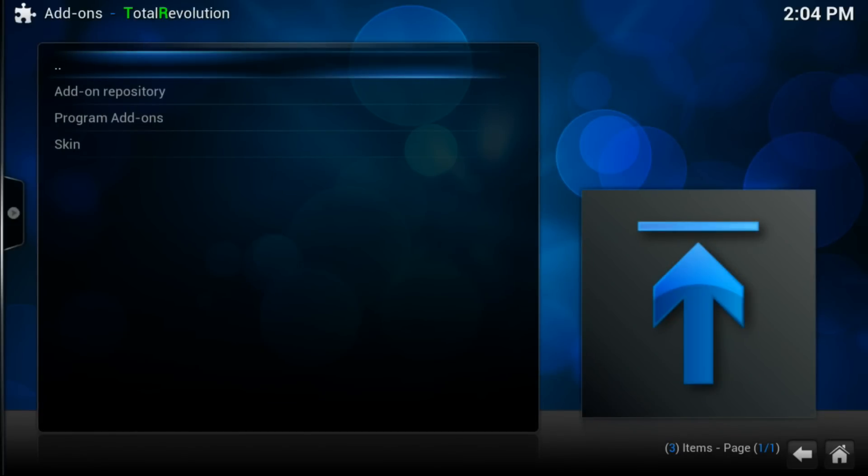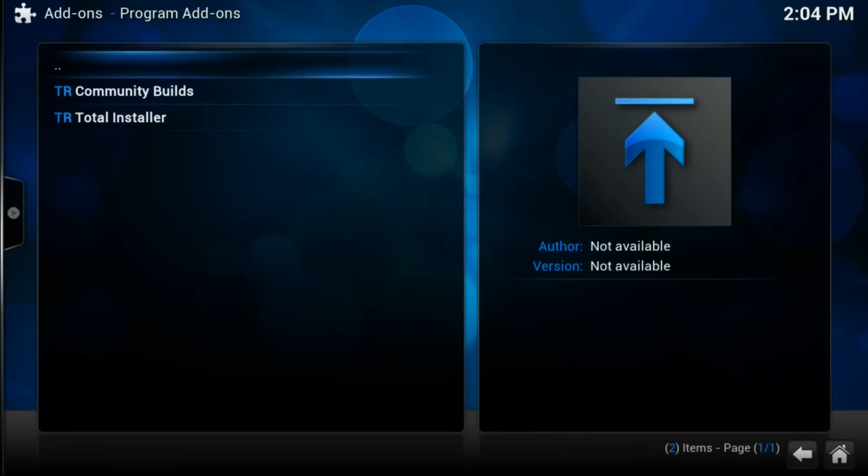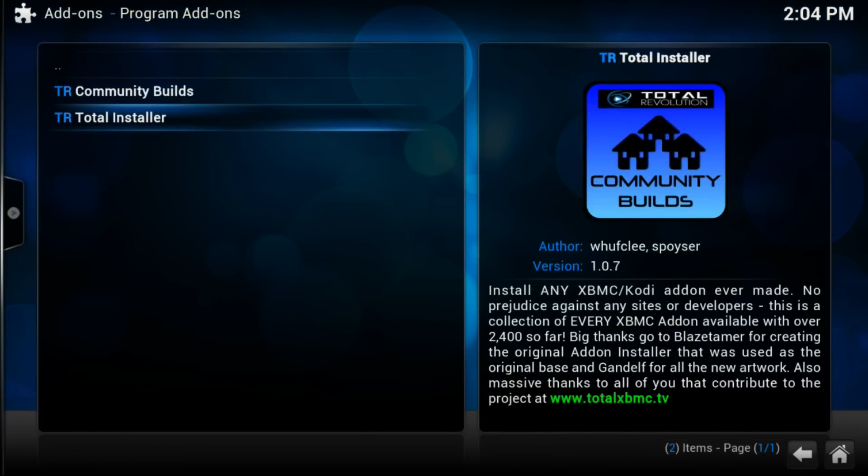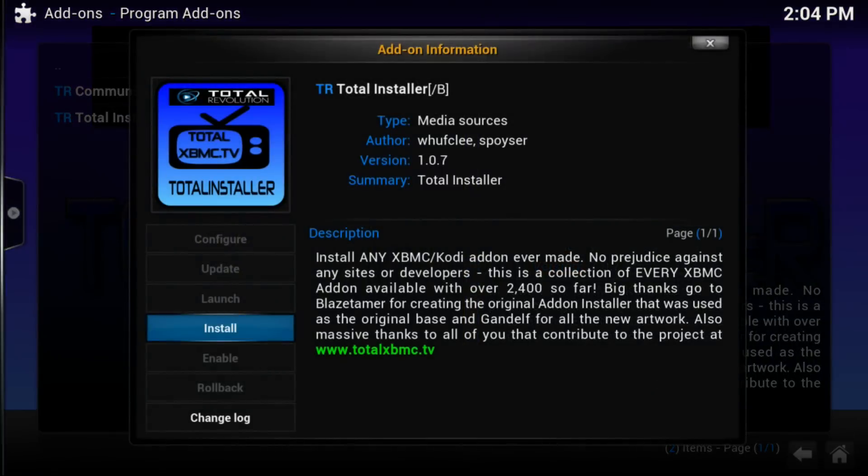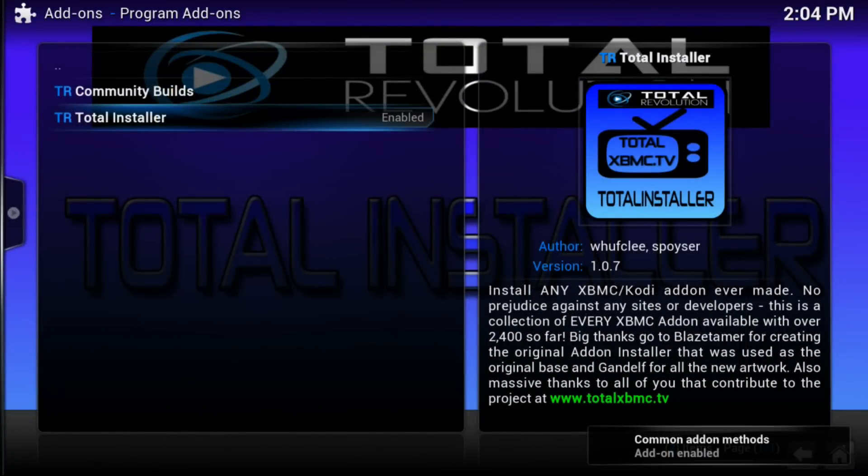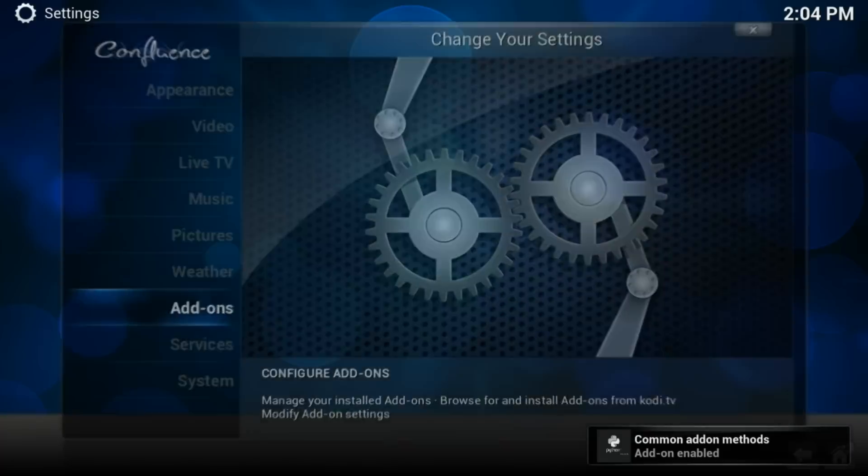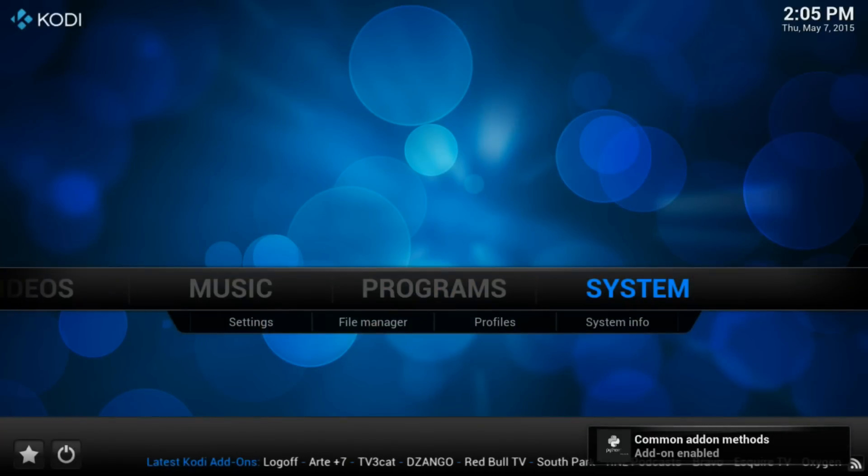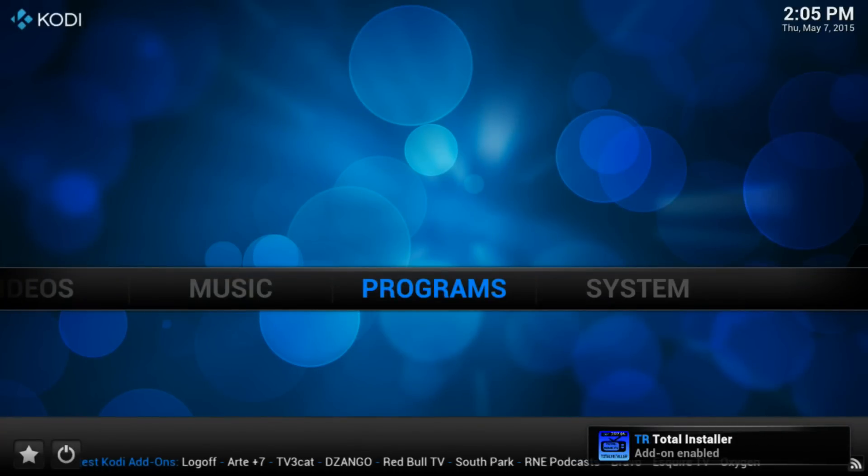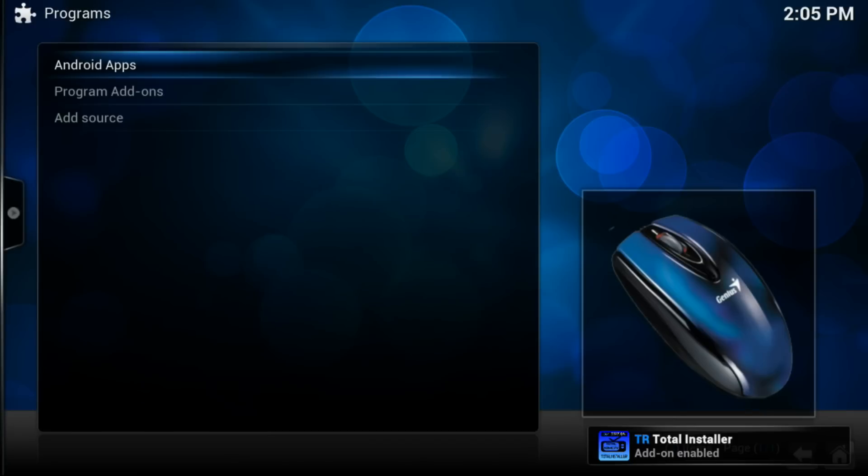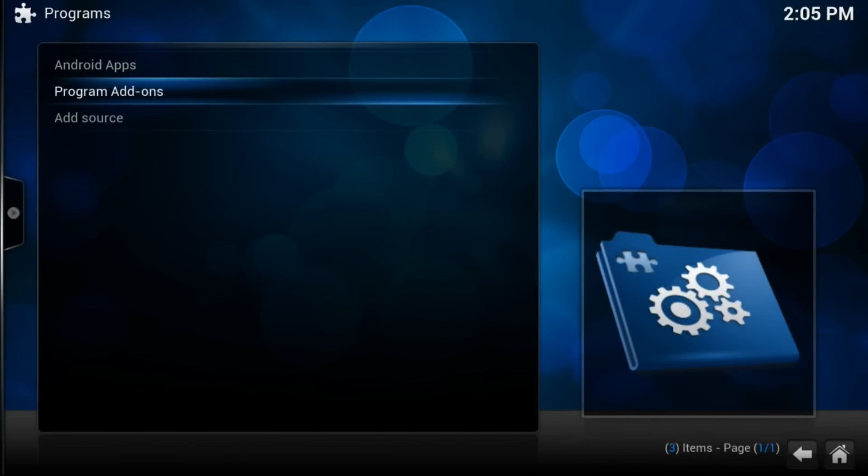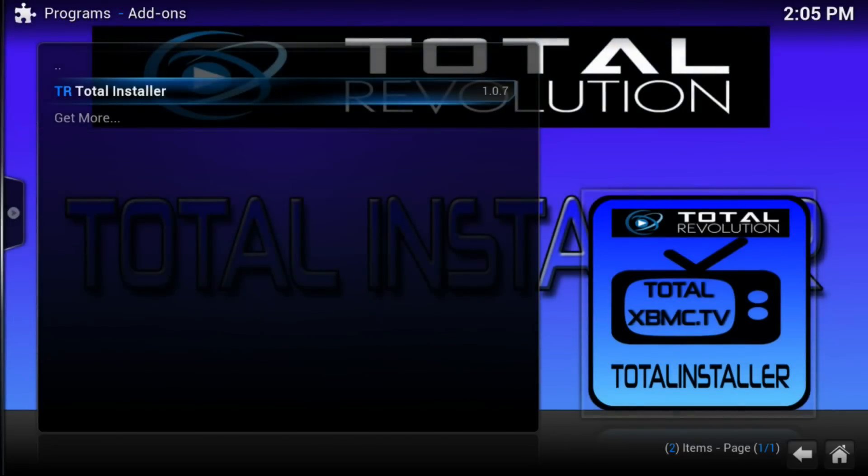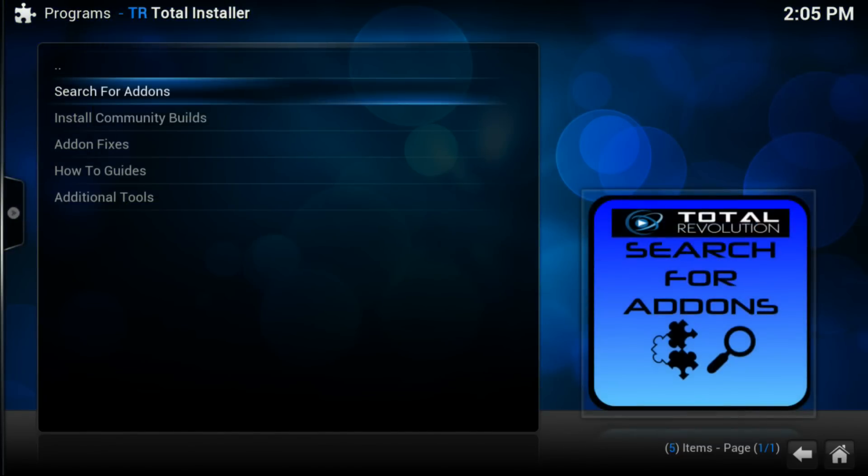Then that's going to happen—they're going to pop up. Then we want to go to Programs. Then we want to install TR Total Installer. It's not a big program. All right, so now that is installed. Then we want to go to Programs. Once in Programs, we want Program Add-ons.